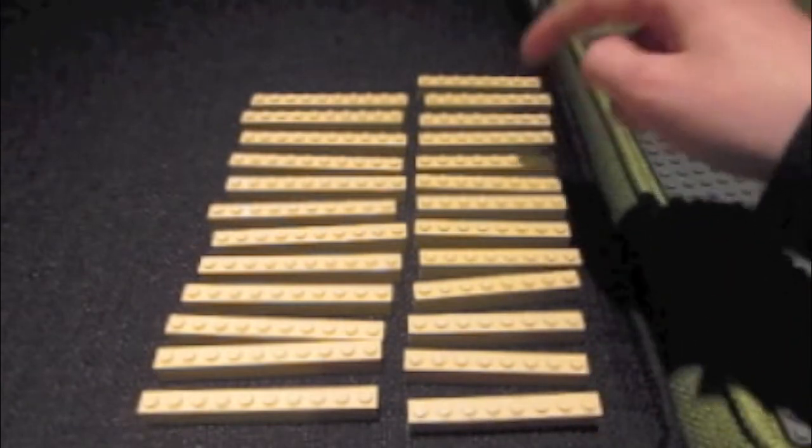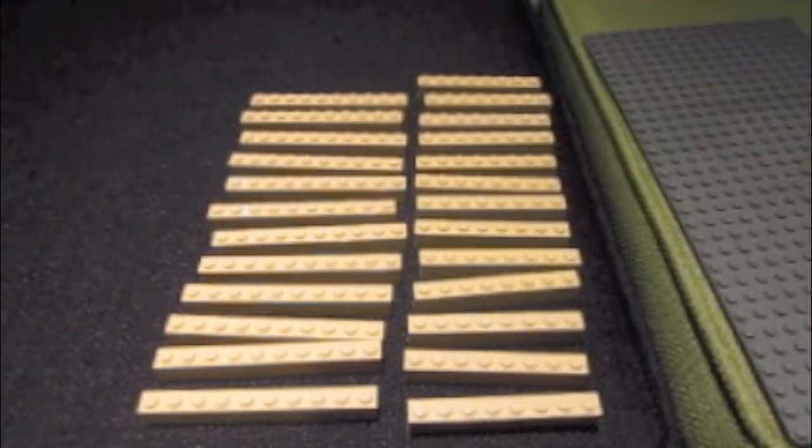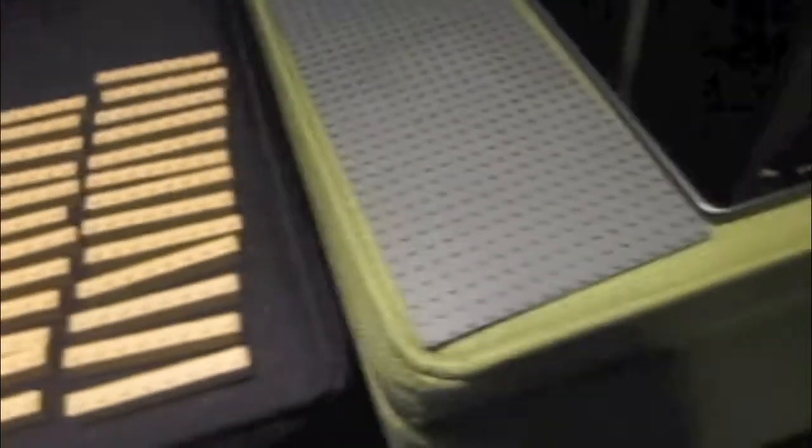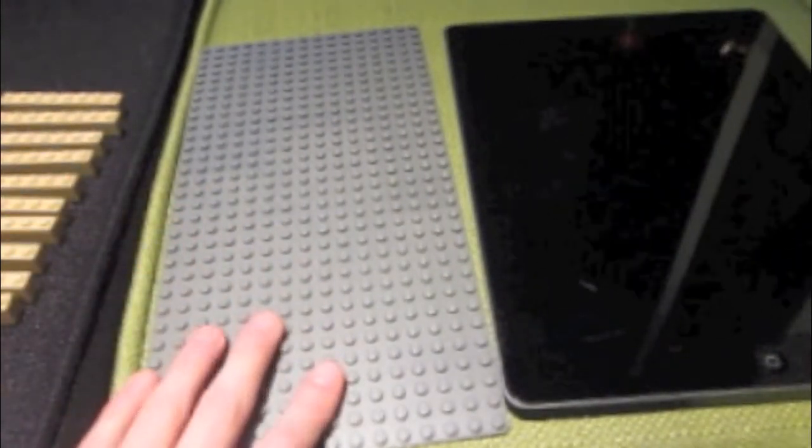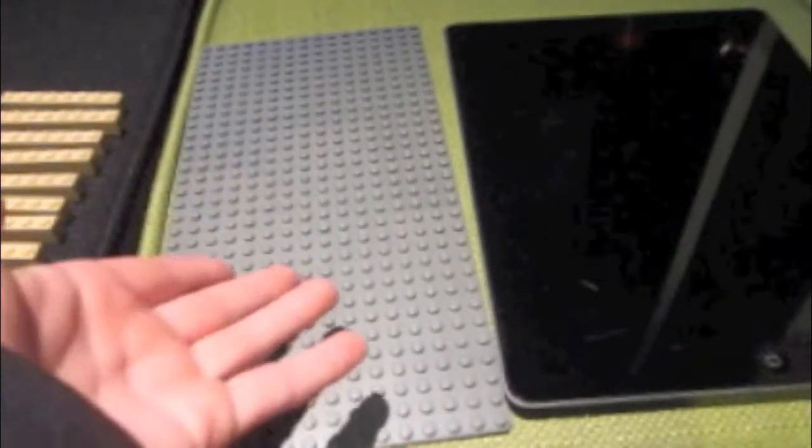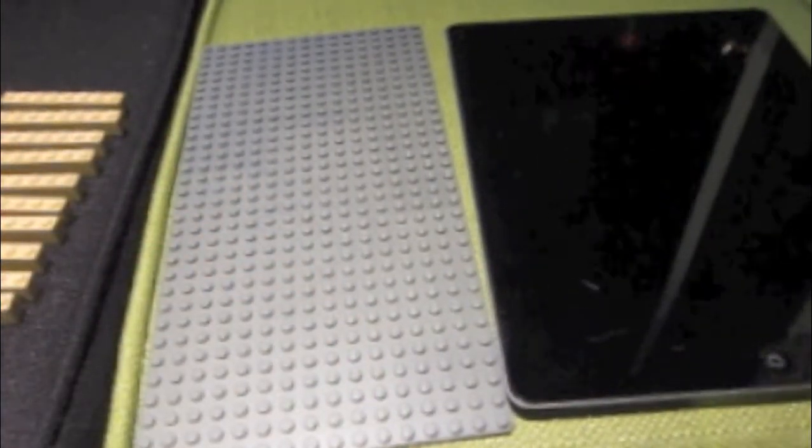And there's one more of these than these for a reason. Then you're going to need a 16-by-32 base plate. I just used gray because it's the first one I could find, and of course an iPad.